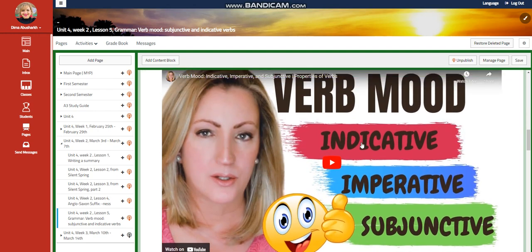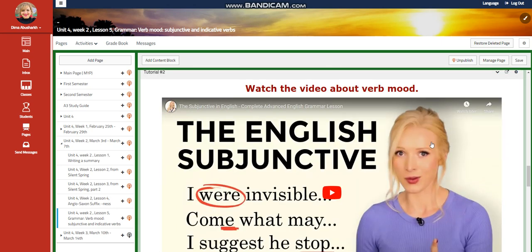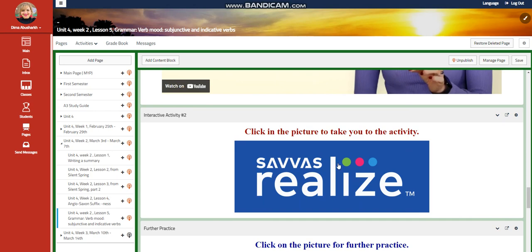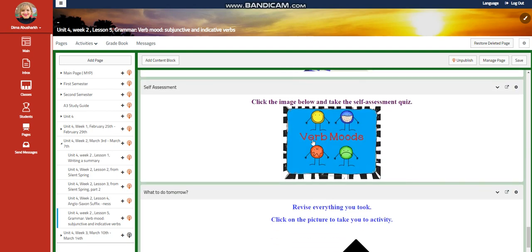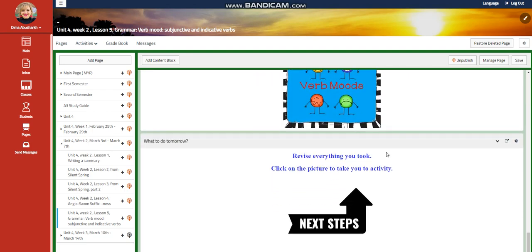You're going to watch a video about verb mood and have an interactive activity related to that. You're going to watch another video about subjunctive verbs and will have an activity related to suffixes and a further practice. For the challenging question: what are the particular implications of using different verb moods — like indicative or subjunctive — in everyday communication, and how does understanding these nuances contribute to effective language comprehension and expression? You will have a self-assessment. For what to do tomorrow, I would like you to revise everything you took — click on the next steps picture to take you to the activity. I can't wait to start this week with you guys. All the love and respect. Peace out.